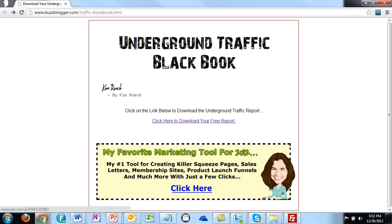Remember, the offer should be immediate and of great benefit to them. She says here's her number one tool for creating killer squeeze pages. If you're not in the make money online niche and you're in something like weight loss or dog training, you want to send them to an offer that's of great importance to them right now — something fairly new that's going to teach them something important.